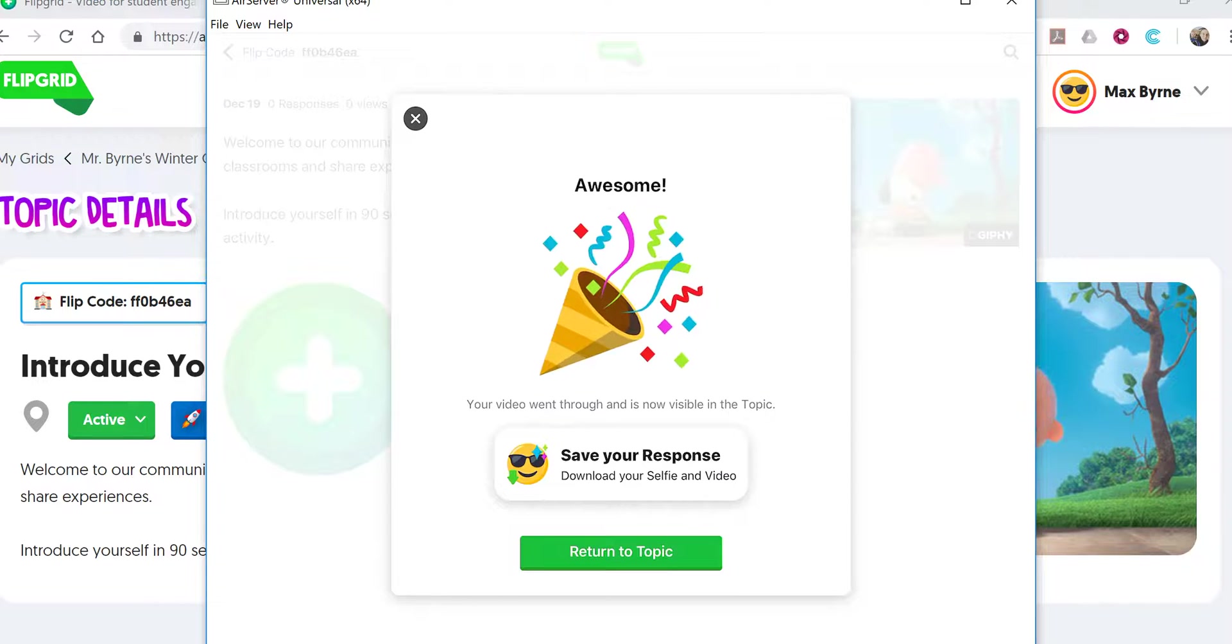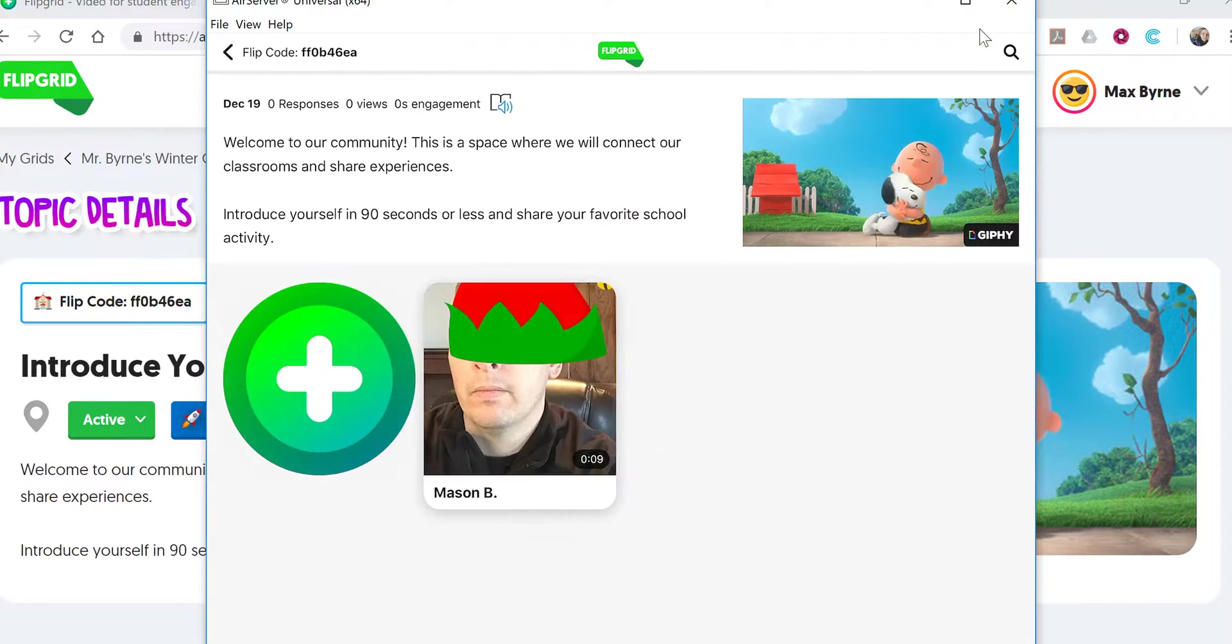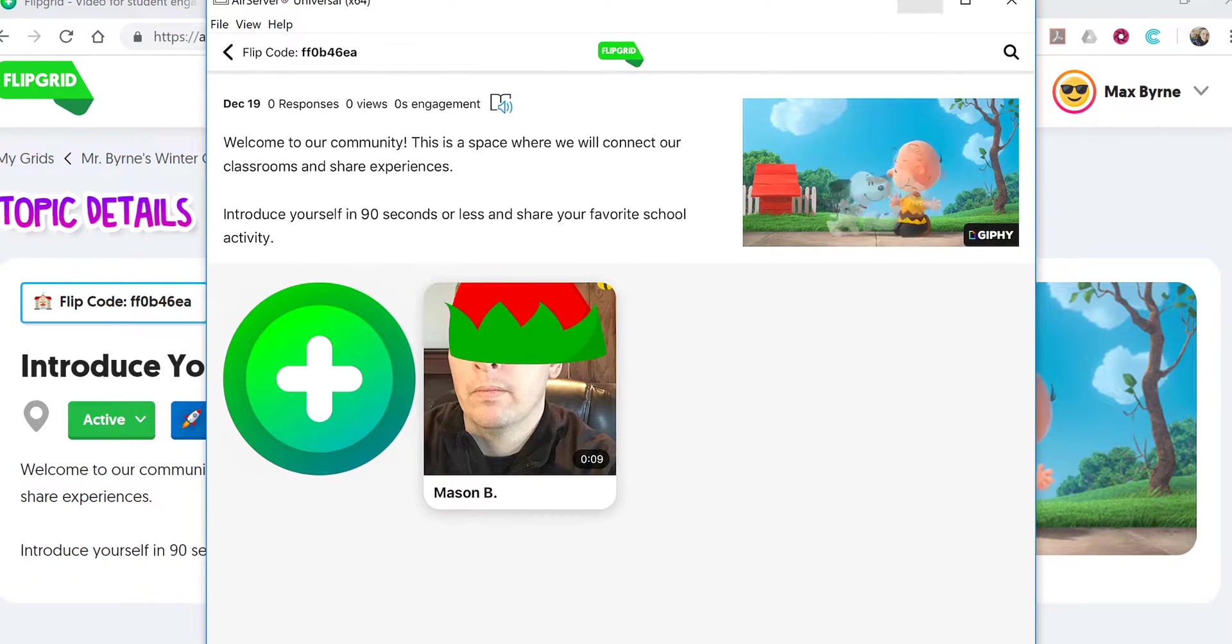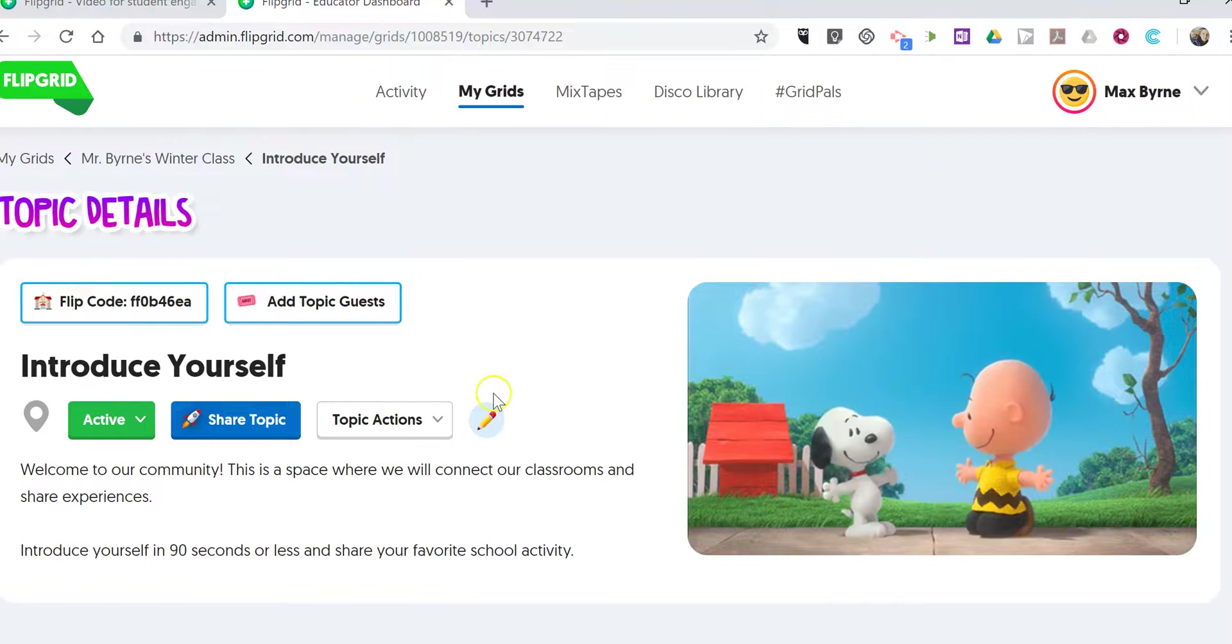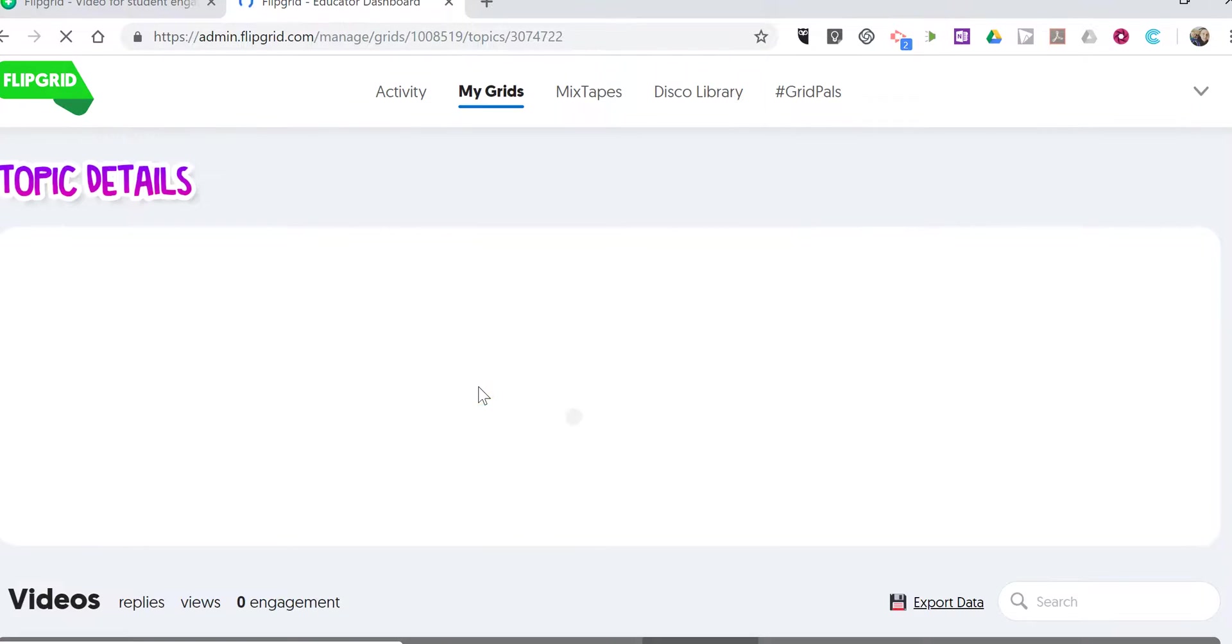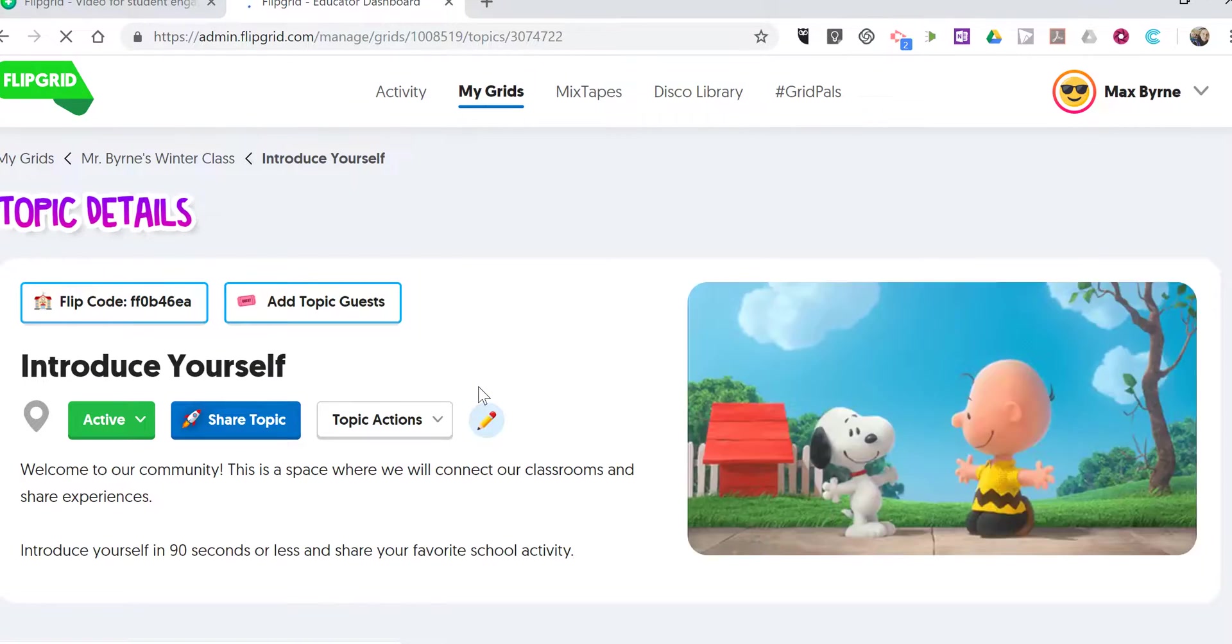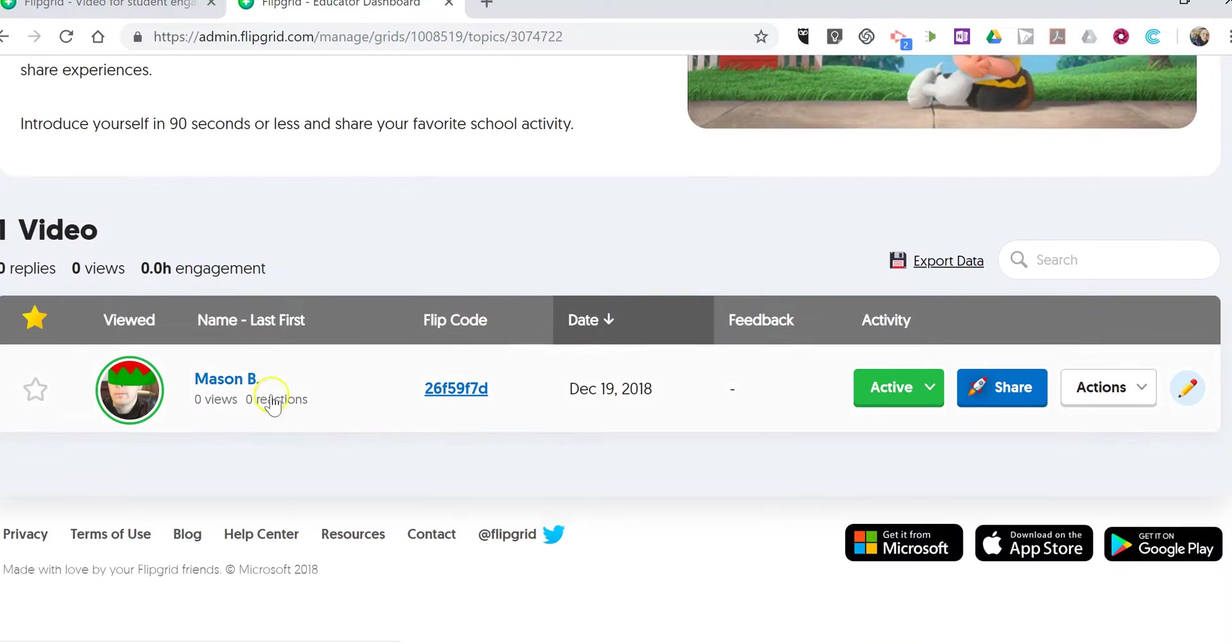If that all goes smoothly, we'll now see on the student iPad the response, and as the teacher when I refresh this I'll see that student's response as well. And there it is.